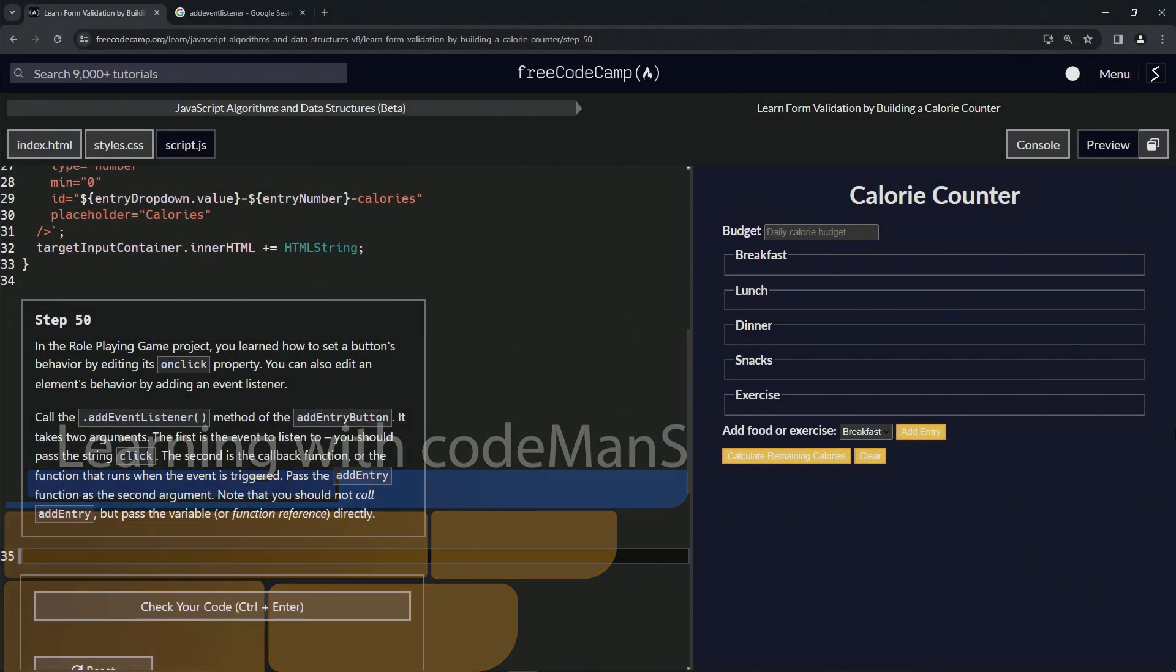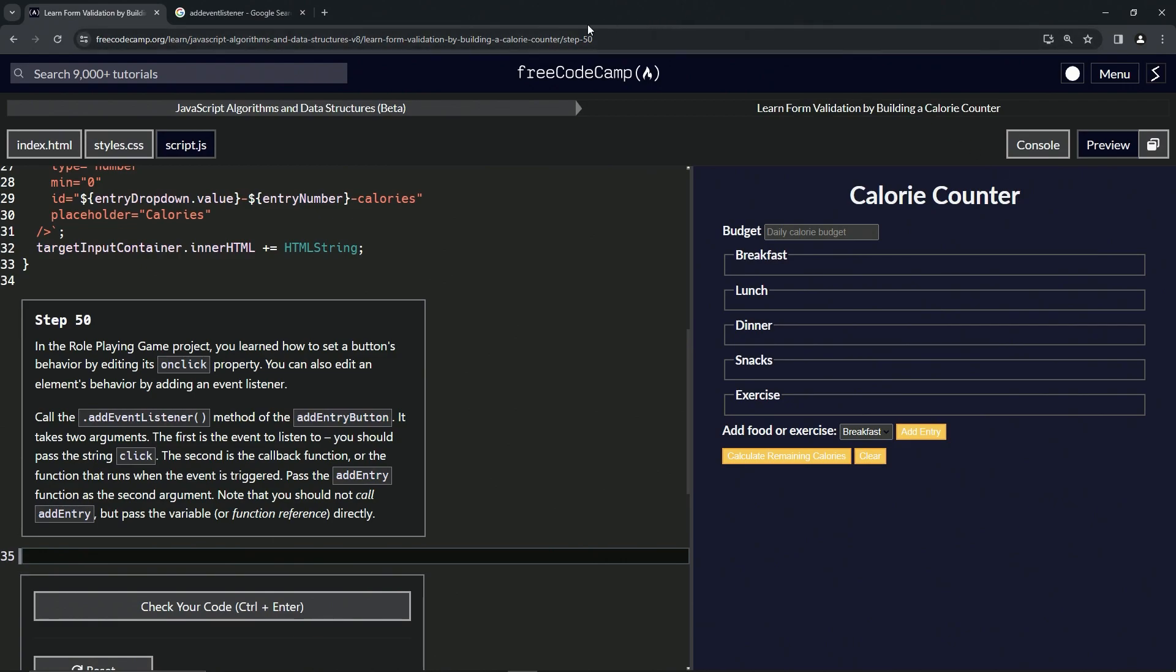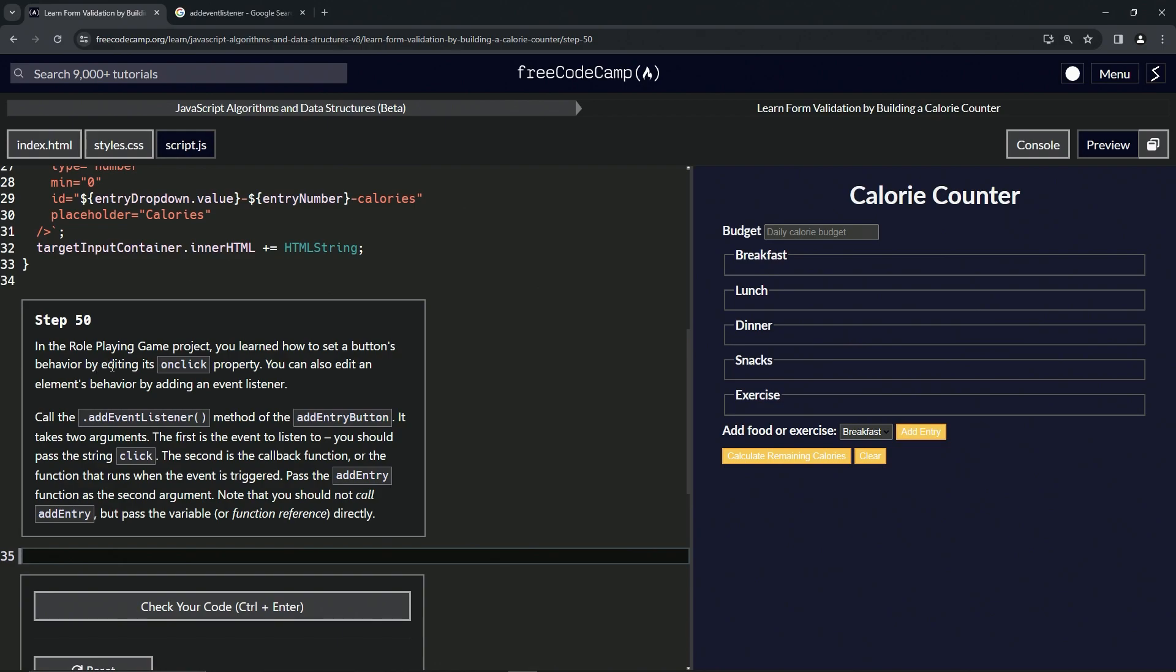Alright, now we're doing FreeCodeCamp JavaScript Algorithms and Data Structures Beta: Learn Form Validation by Building a Calorie Counter, Step 50. In the role-playing game project, we learned how to set a button's behavior by editing its onclick property.